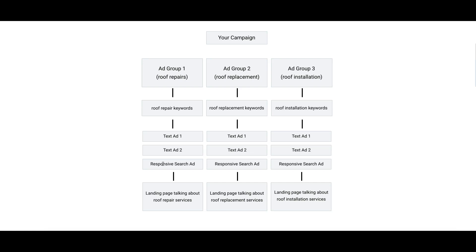You want to have one responsive search ad in every ad group in my opinion. I usually do two text ads, two regular text ads with all of the fields filled out. Make sure you fill out everything and one responsive search ad.